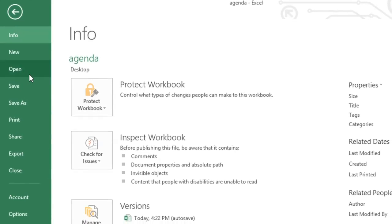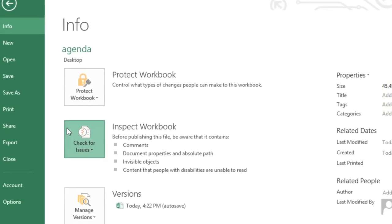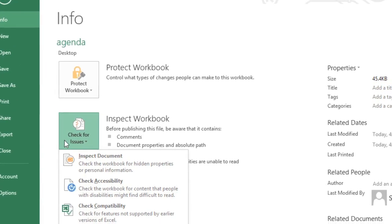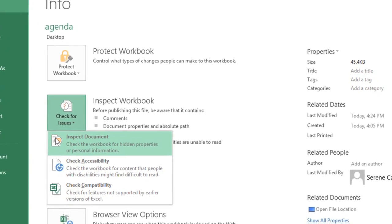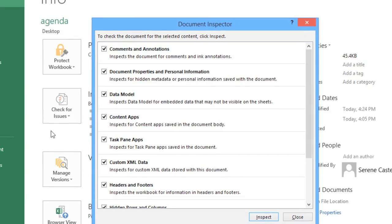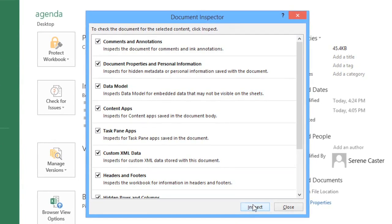When you're ready, go ahead and click Check for Issues, choose Inspect Document from the menu, then click Inspect in the dialog box.